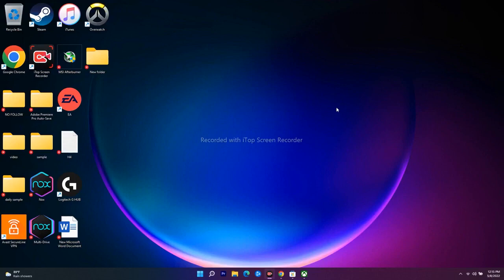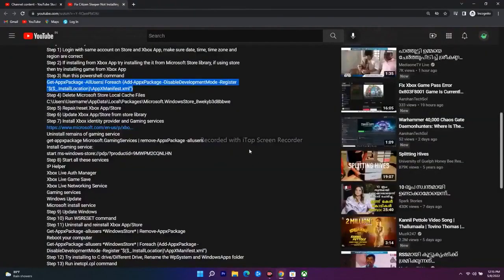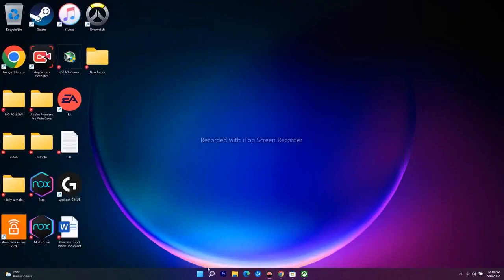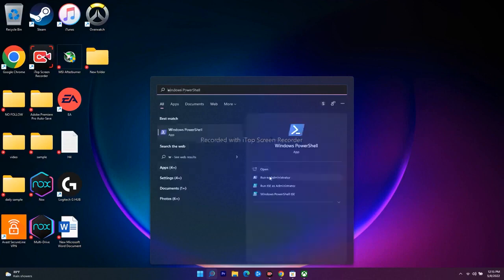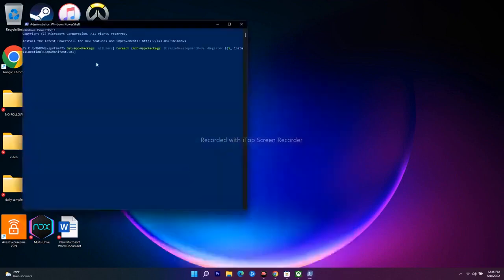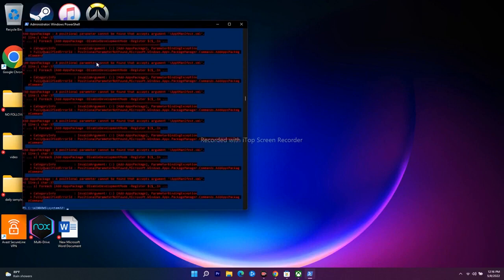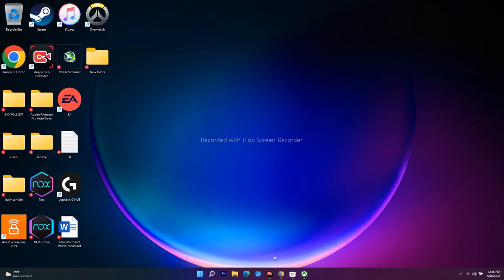The next step is to run a command in PowerShell. Search for Windows PowerShell, run it as administrator, and click Yes. Paste the command — I'll provide it in the description — and press Enter. This process will take a little bit of time. Once it's done, close PowerShell, do a restart, and then check whether you're able to download the game.